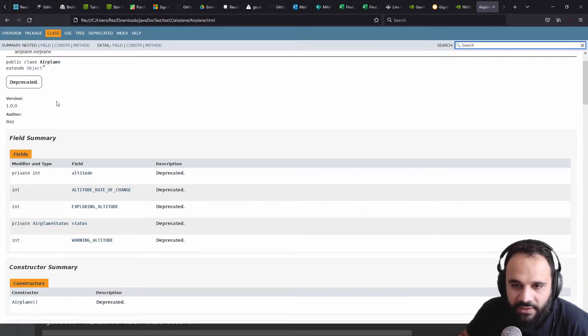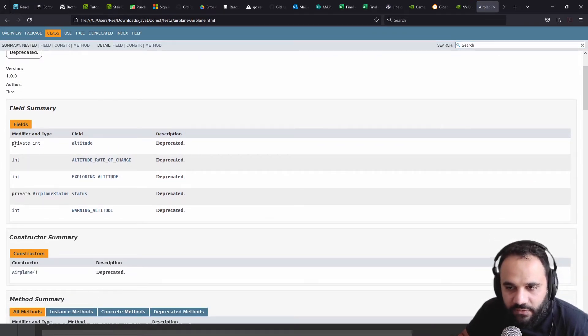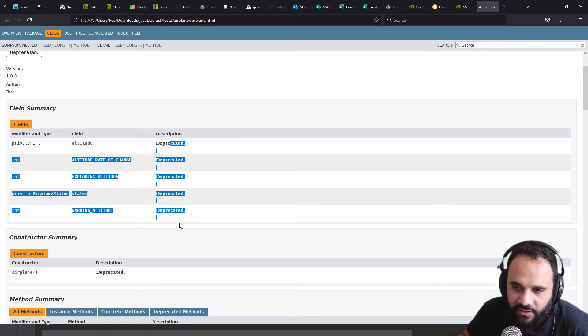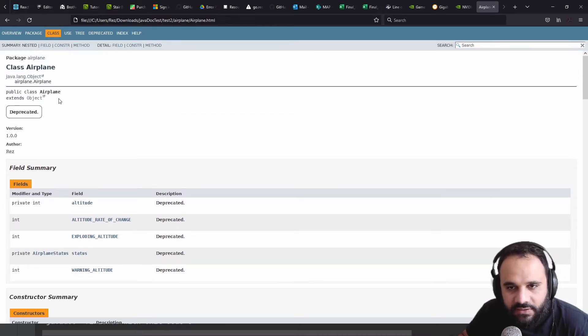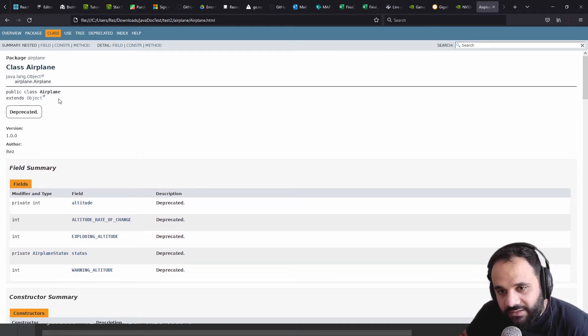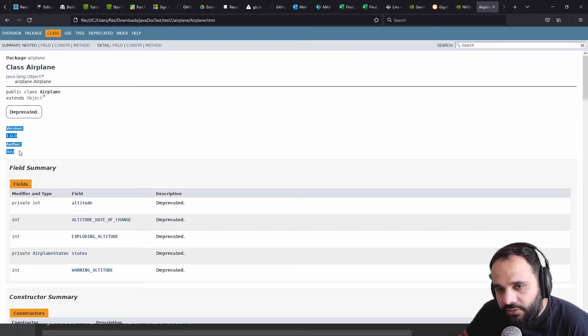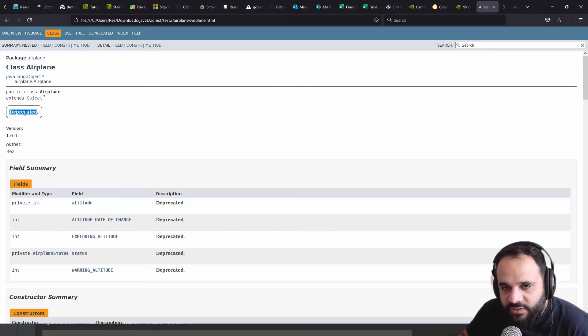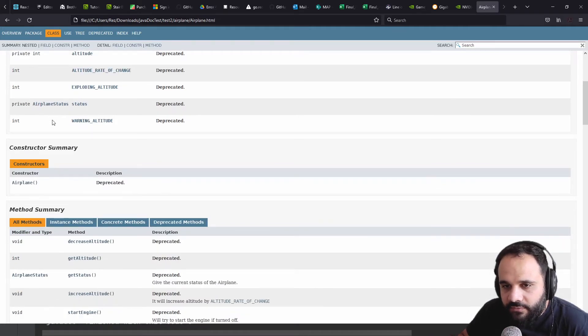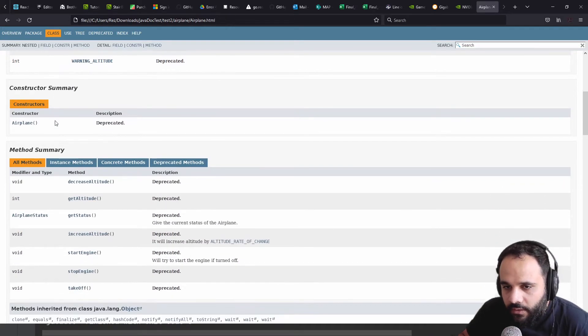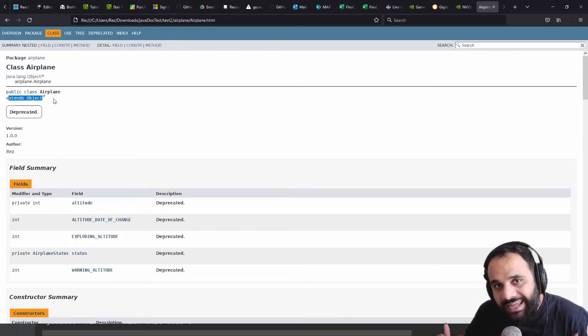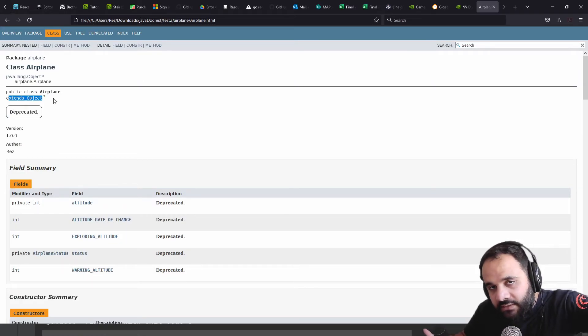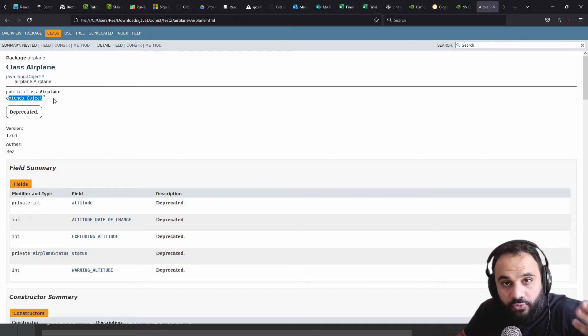Now we're at the airplane class. We could see the fields. And you could see here everything is written deprecated because I put the tag deprecated. We got the version, the author, this big deprecated stuff. You could see that it extends object. Remember that everything extends object. That's the root of all.